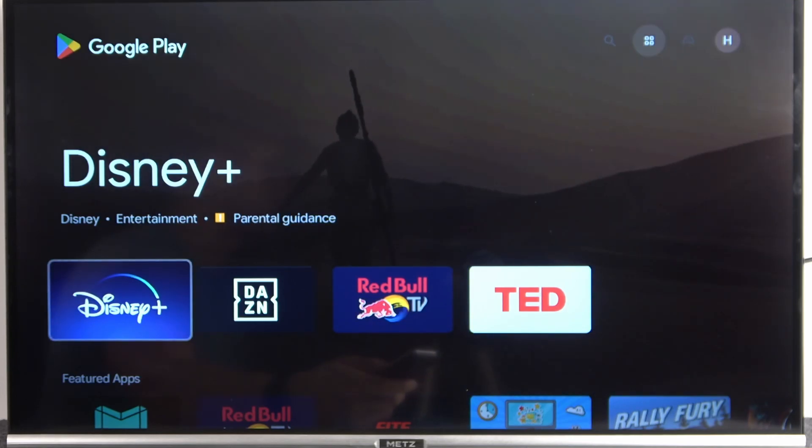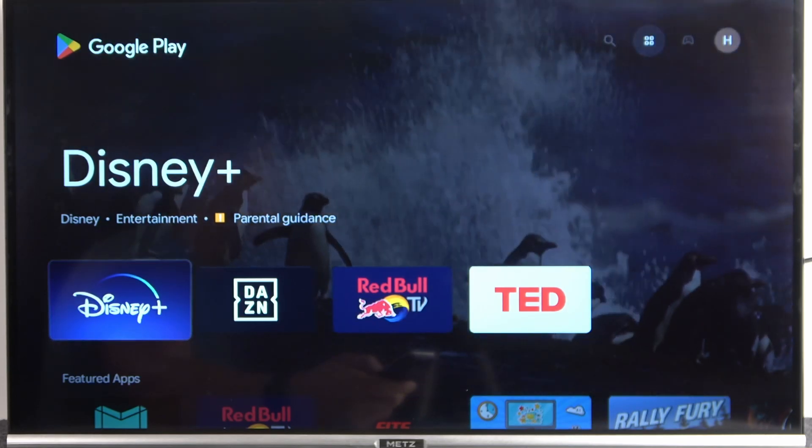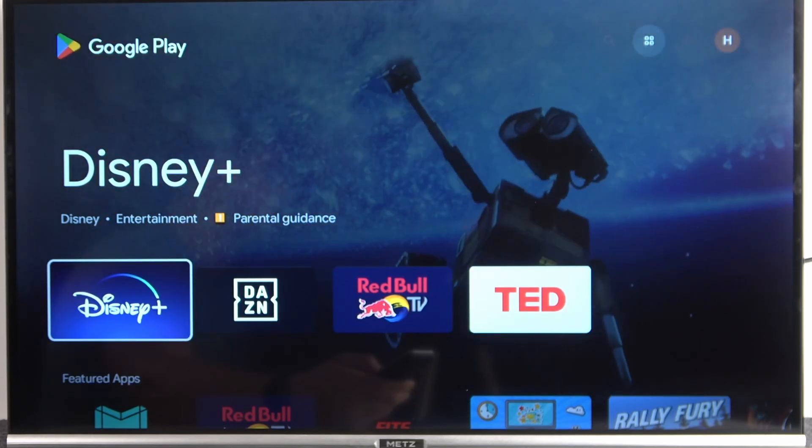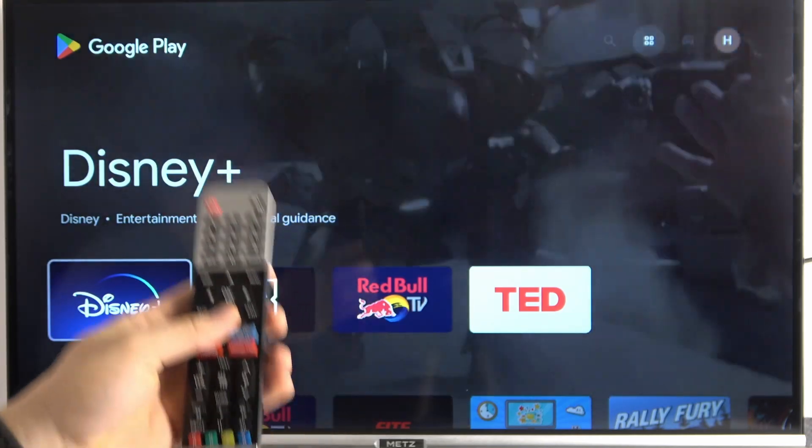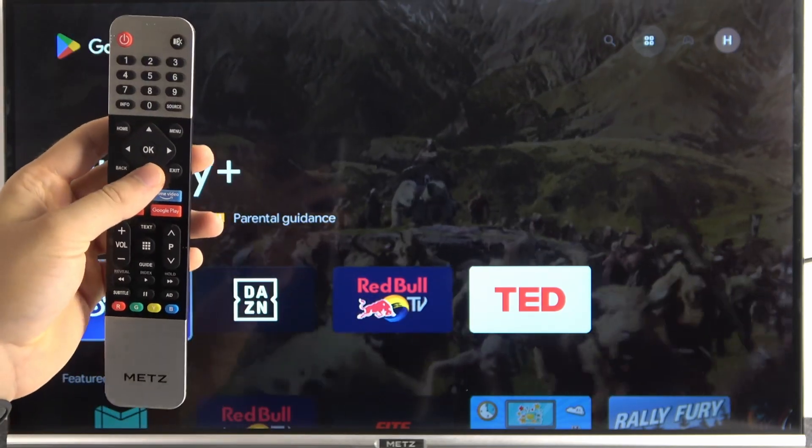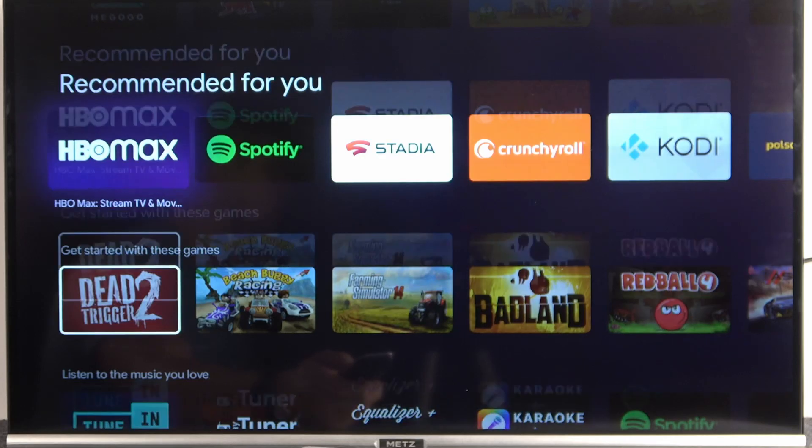Okay, and as you can see right now the Play Store is right here, and you can just go for the recommended apps by using your remote control. You can navigate with the arrows.